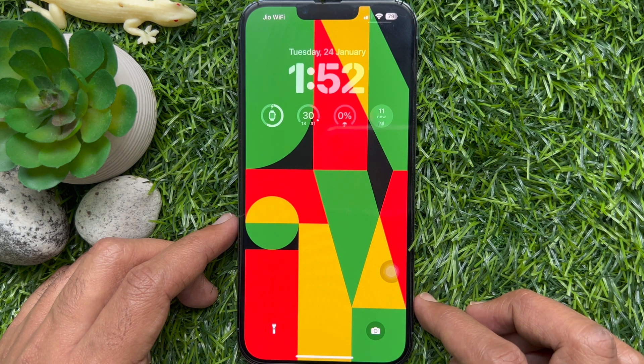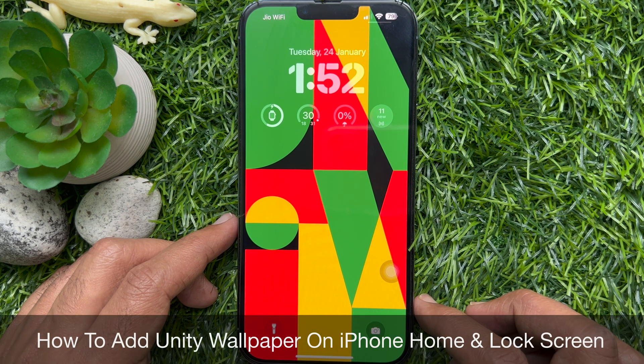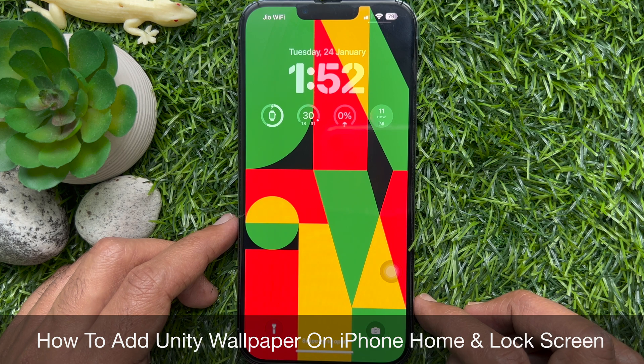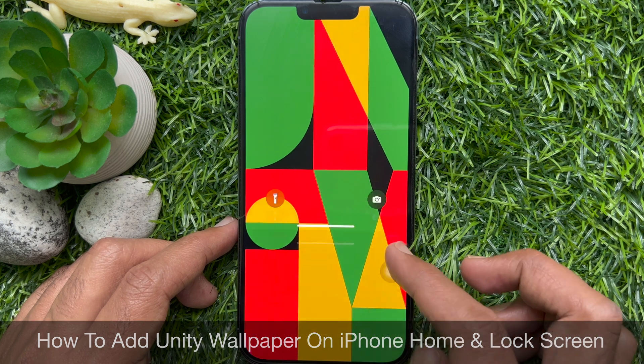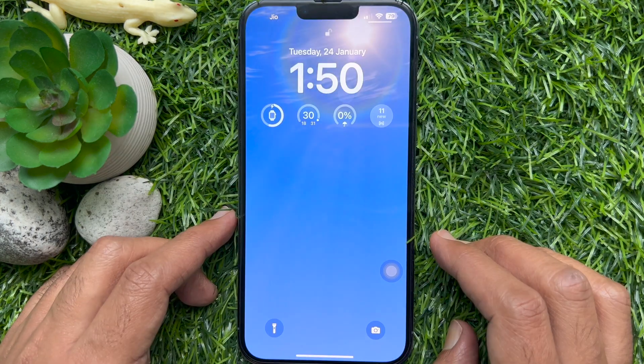Hello everyone. Today I would like to show you all how to add Unity wallpaper on iPhone home screen and lock screen. Let's have a look.